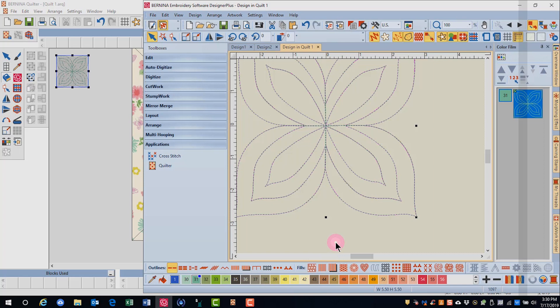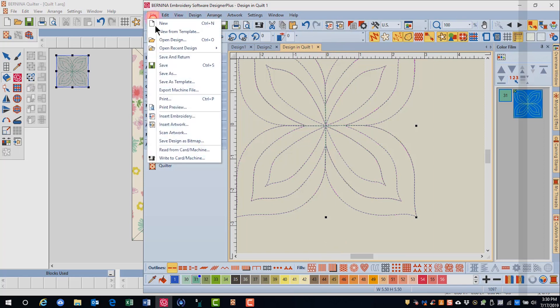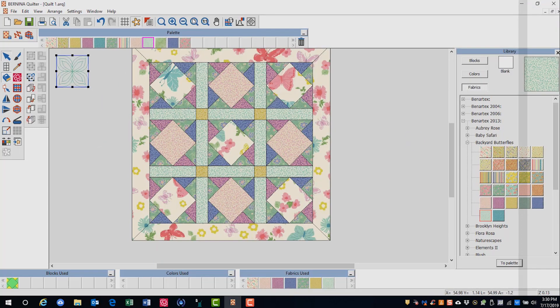To return to the quilter window, either select file, save and return, or click on the quilter screen.